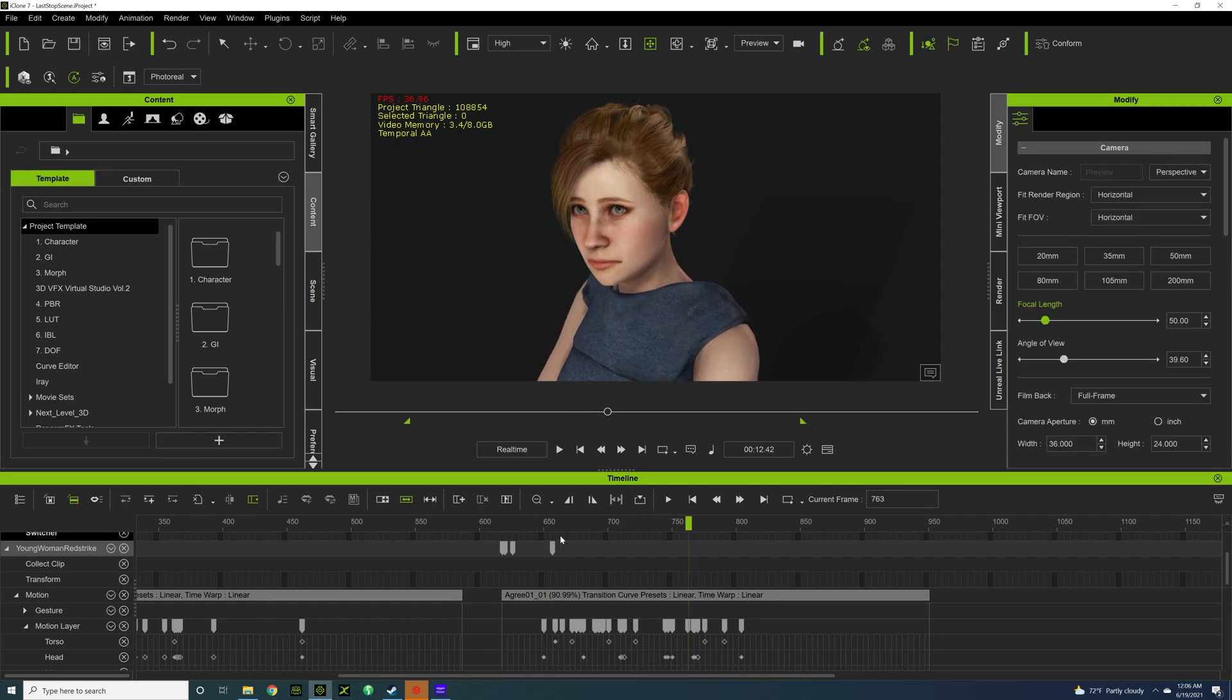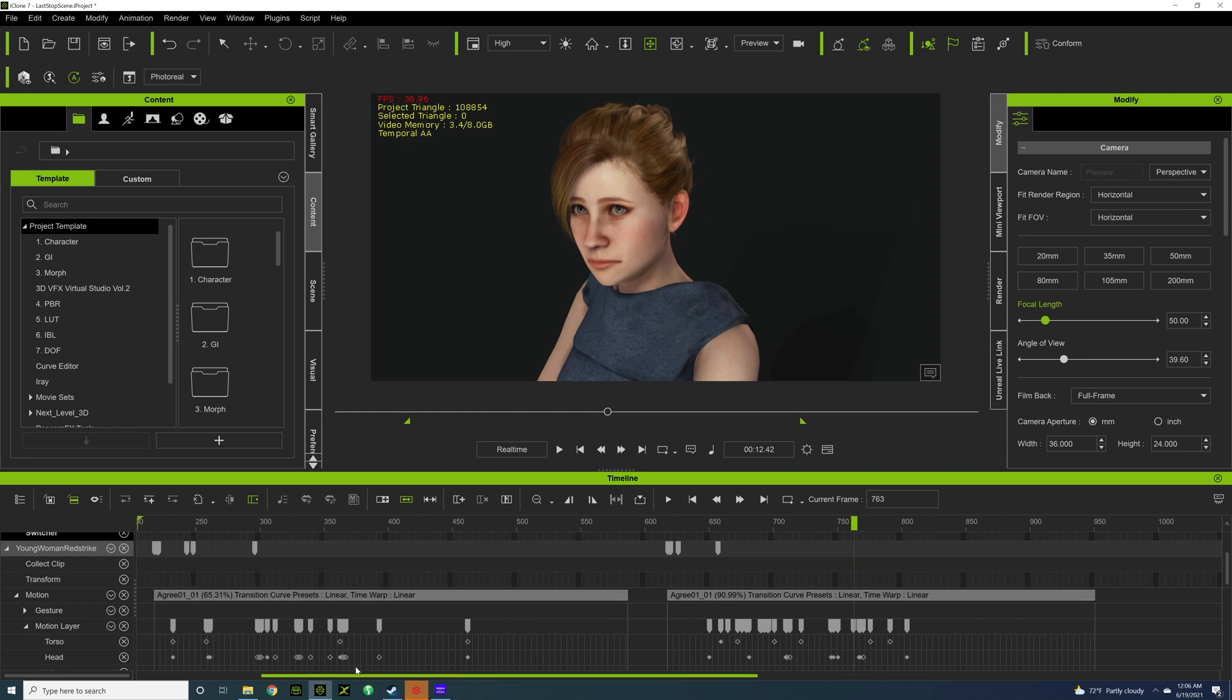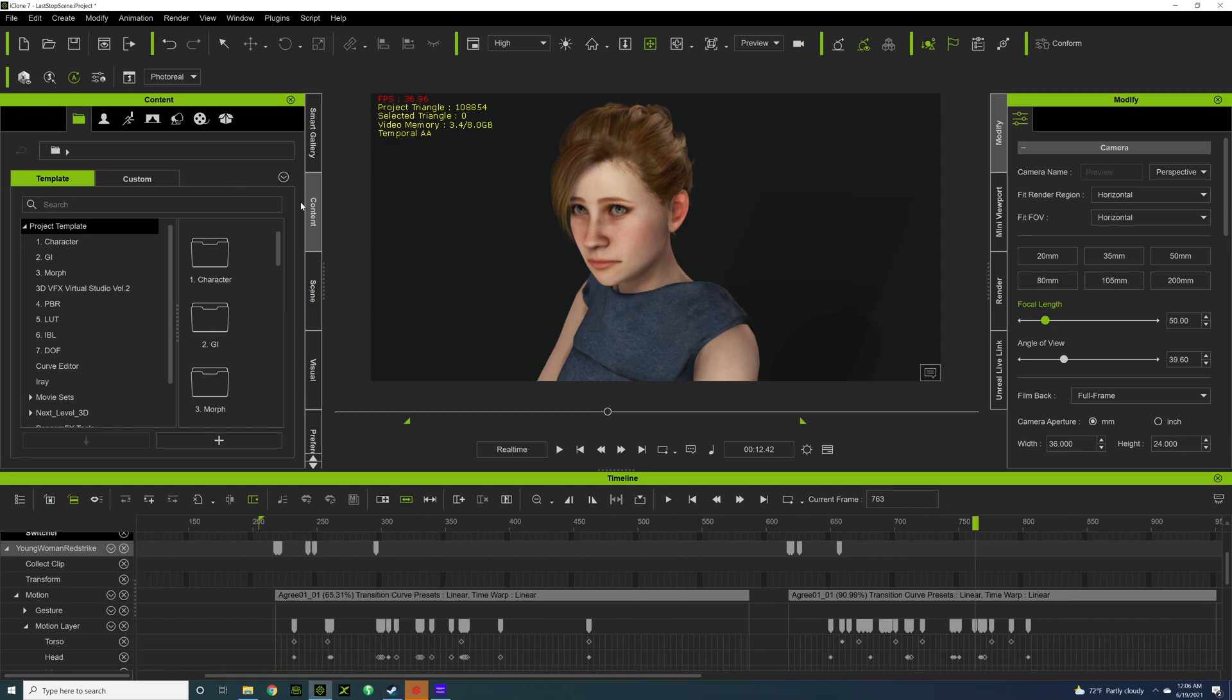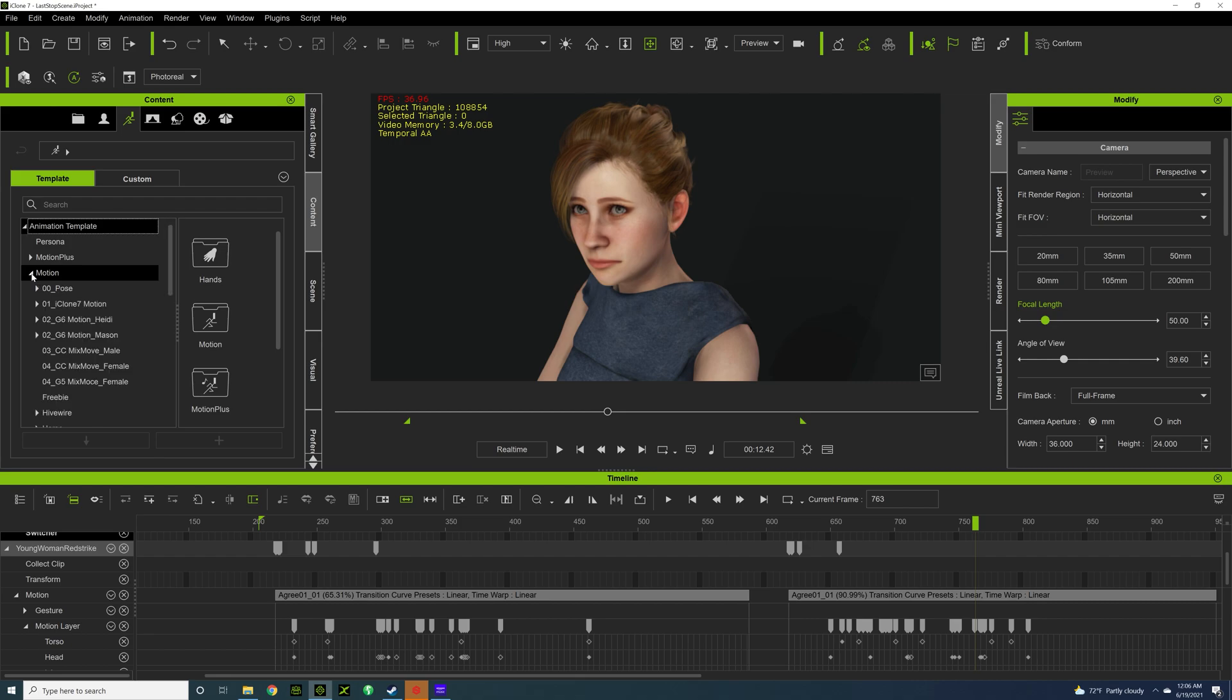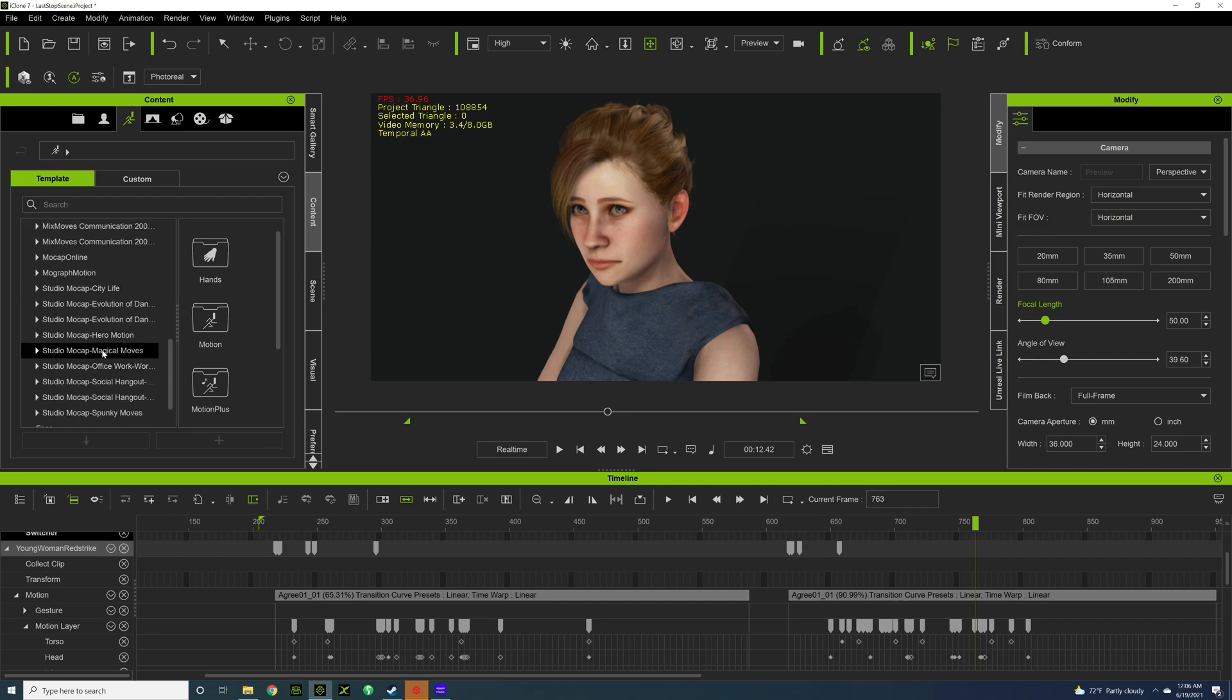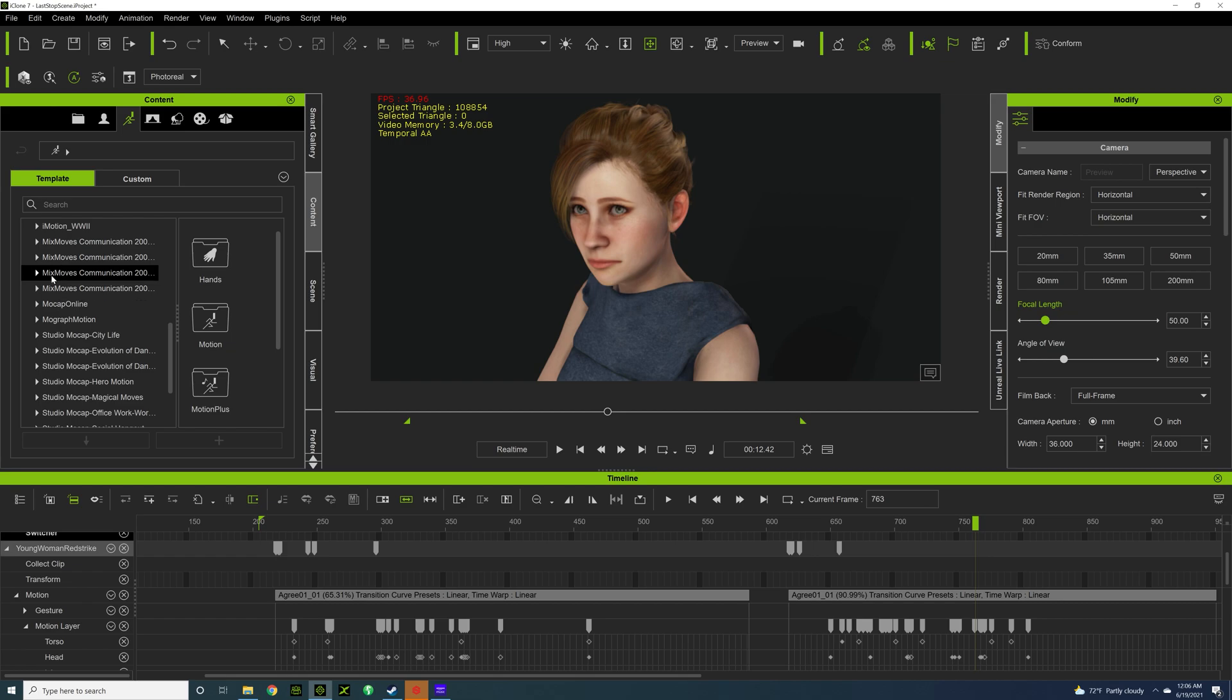I like that, that's a lot better. So the first thing I would do is get a motion from the iClone library. I usually use Miximo Motion, Miximo Communication 200 - that's what I use for these motions.